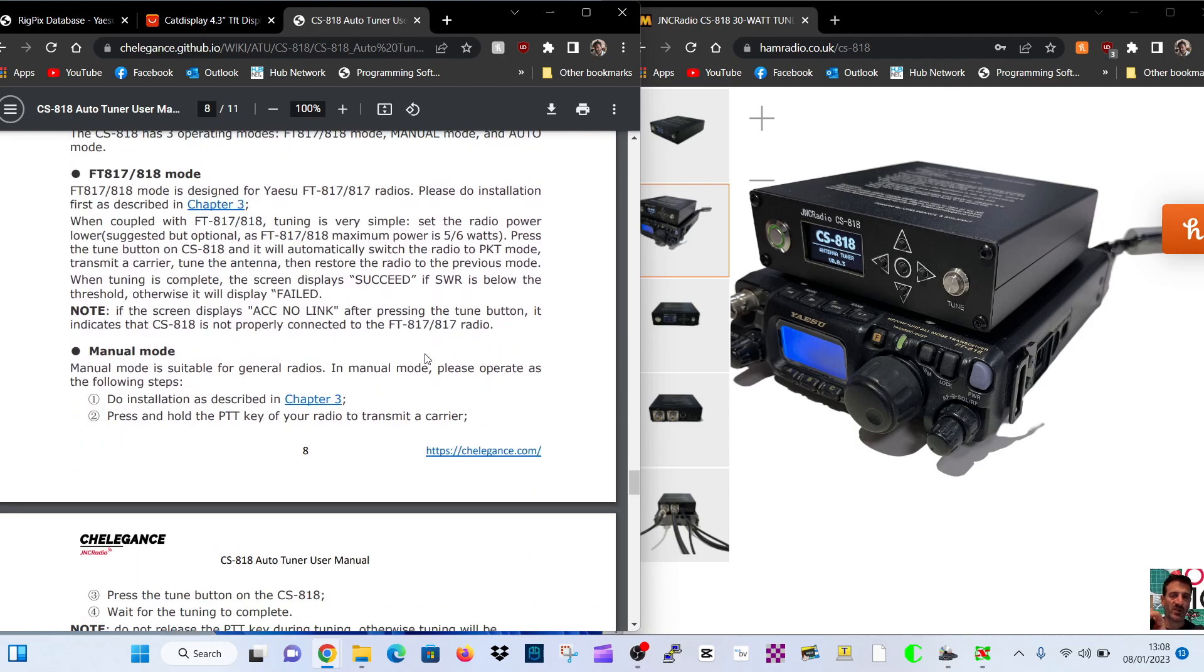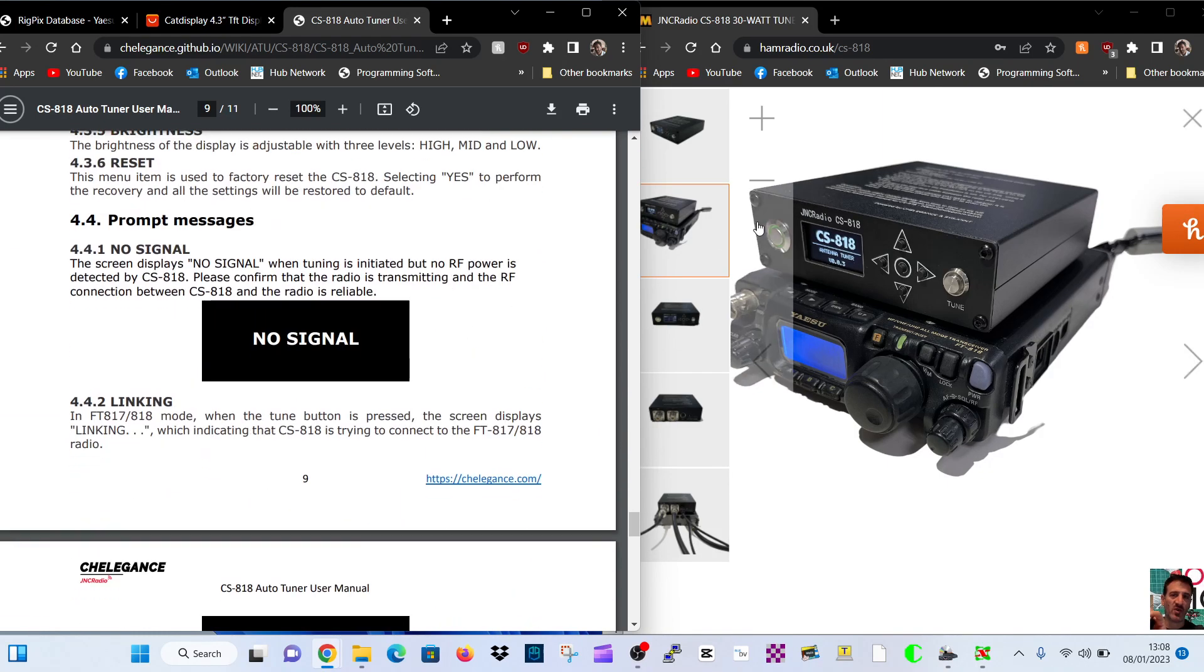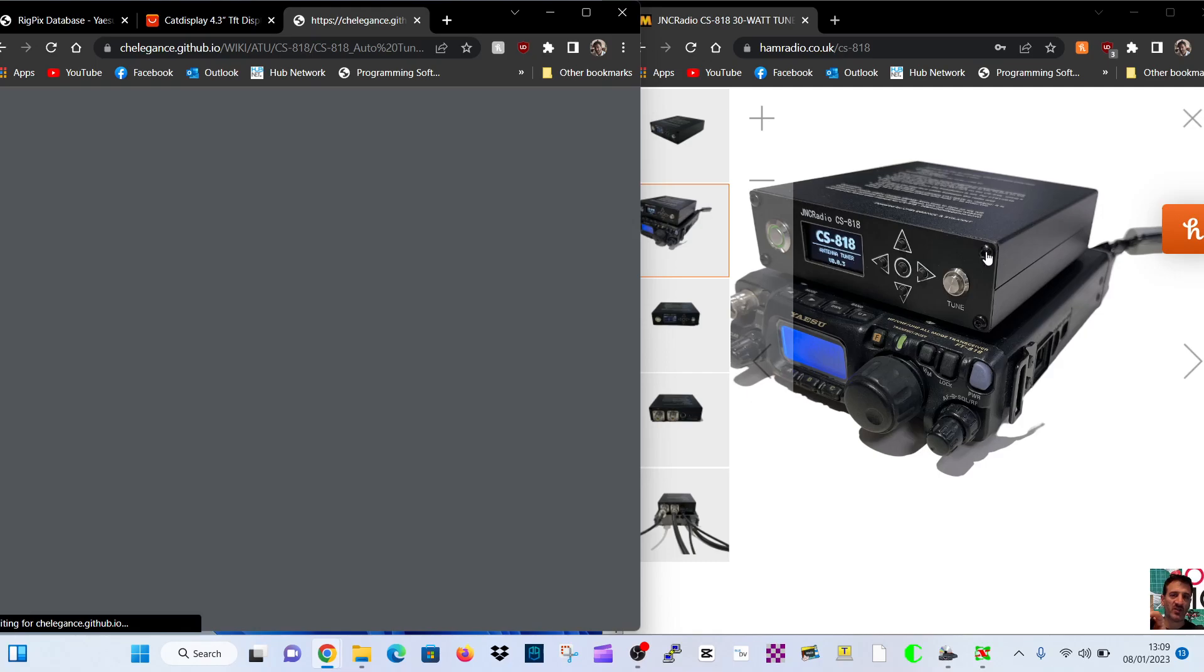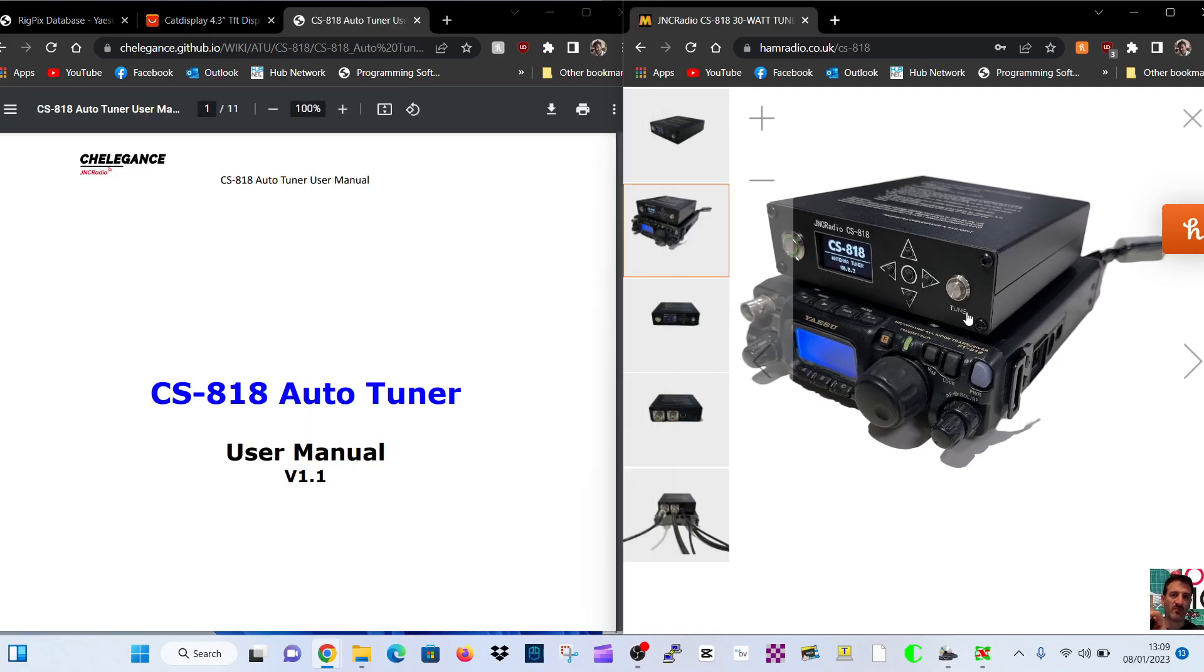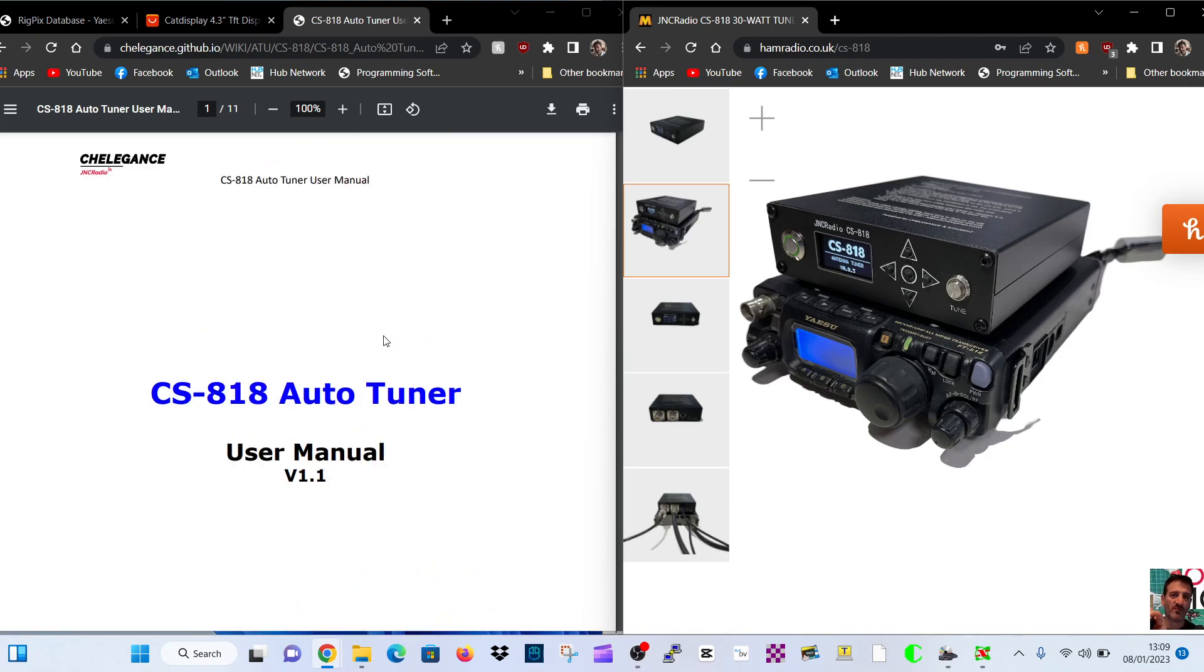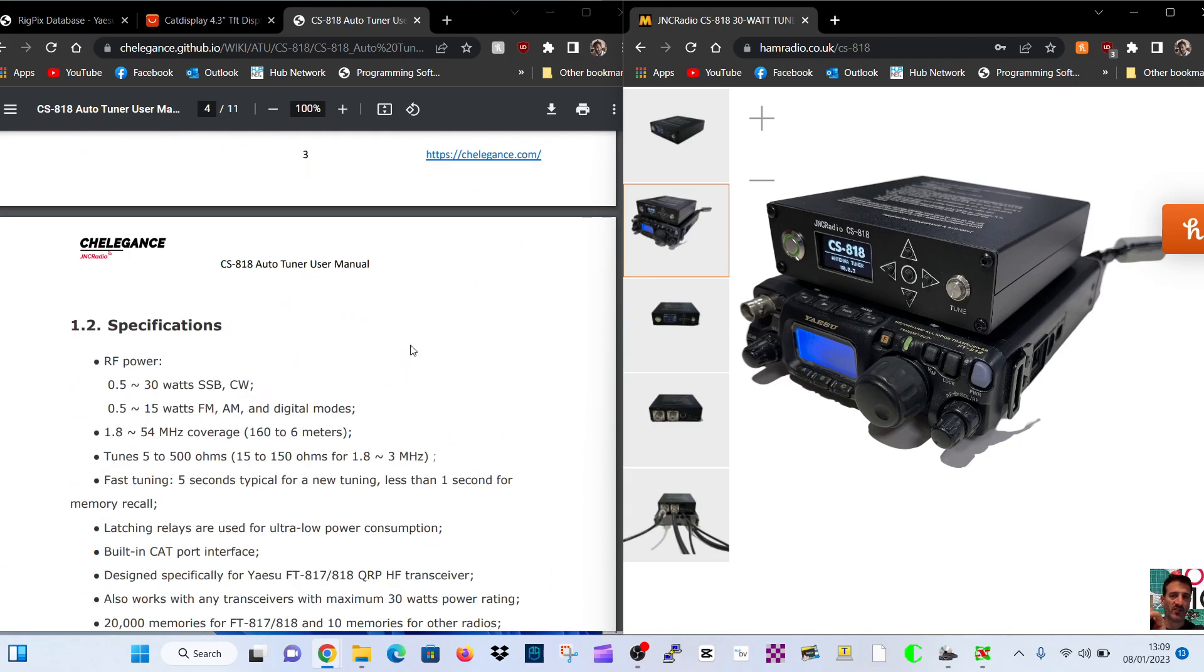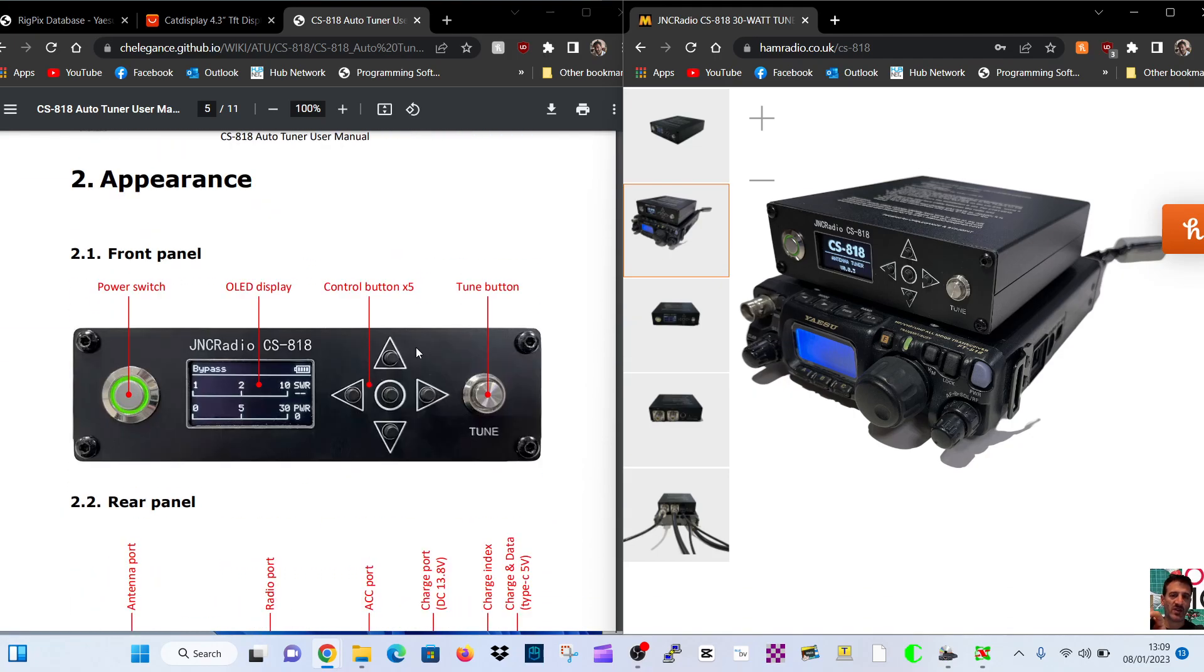As you know, the 817 is being discontinued. I know that Martin Lynch have still got them in stock as well. I did find when I was looking through at different things available that you can buy a CAT display.